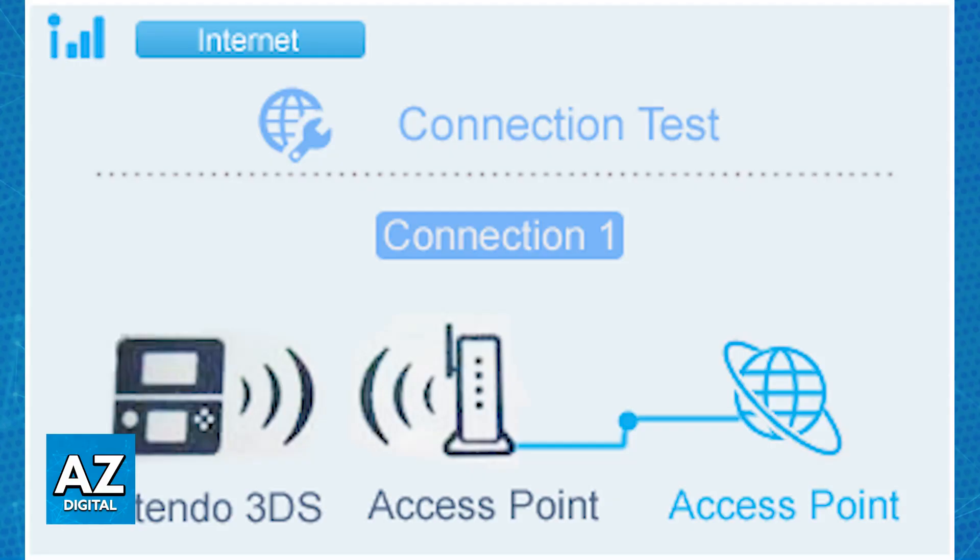But if it is successful, just leave it as is, and when you open any game that has online support, you will be able to use this Wi-Fi network. All that you have to do is set it up through the system settings from the home screen of your Nintendo 3DS.